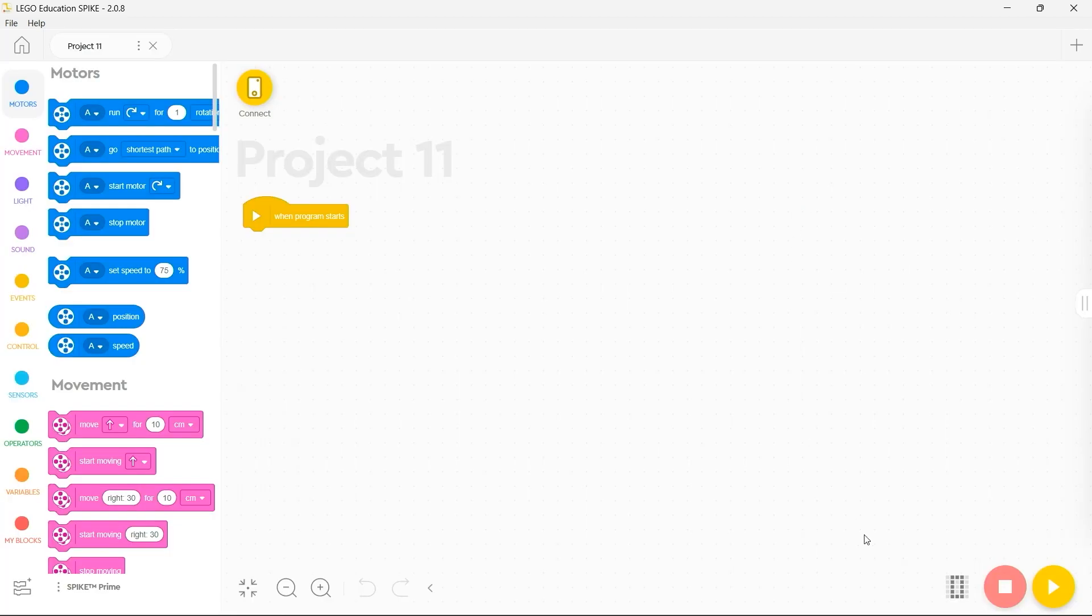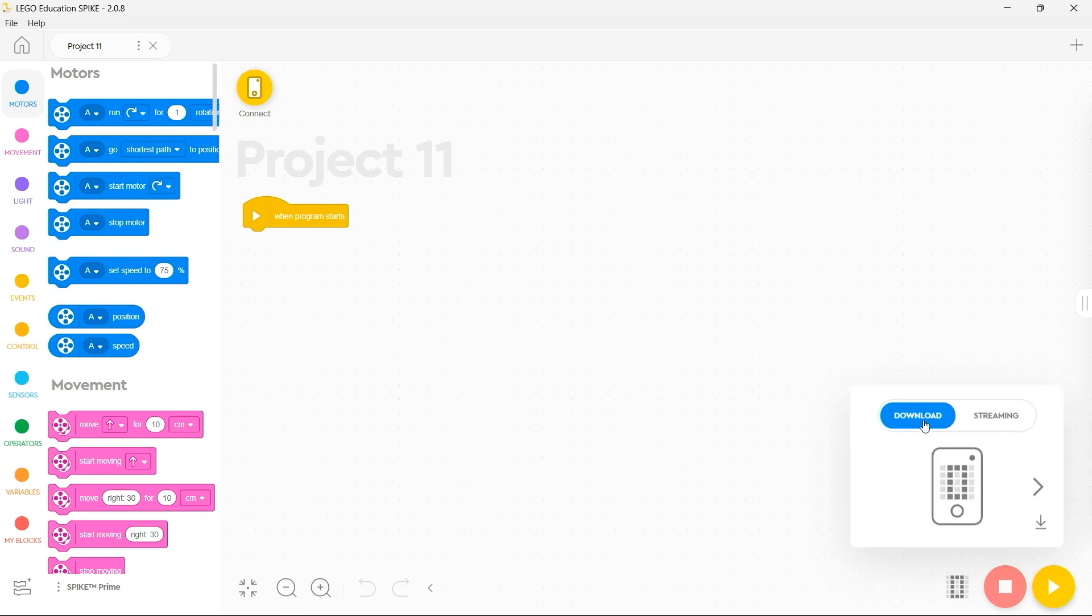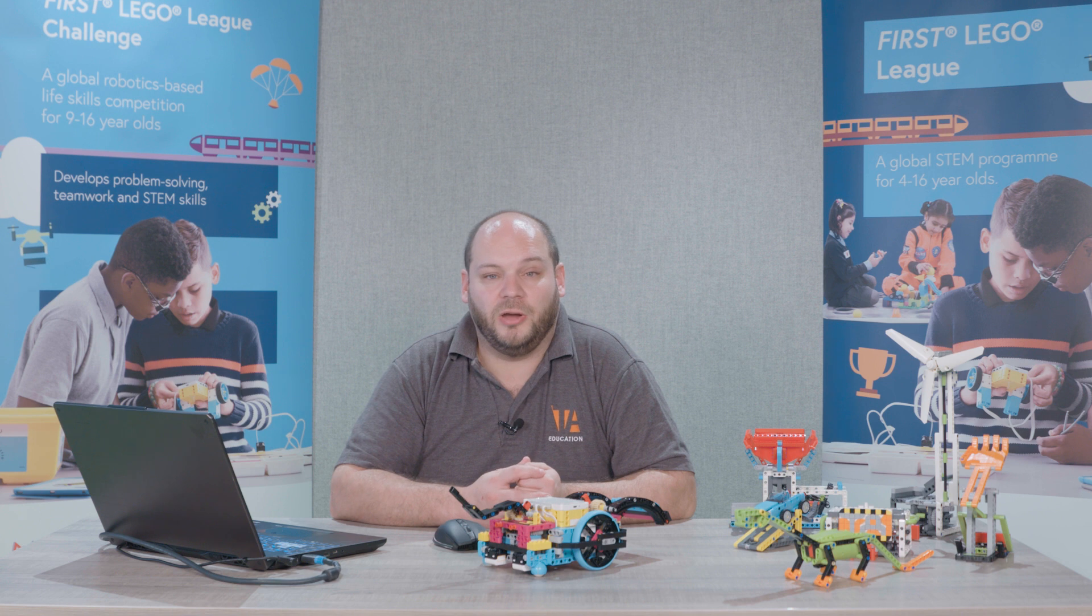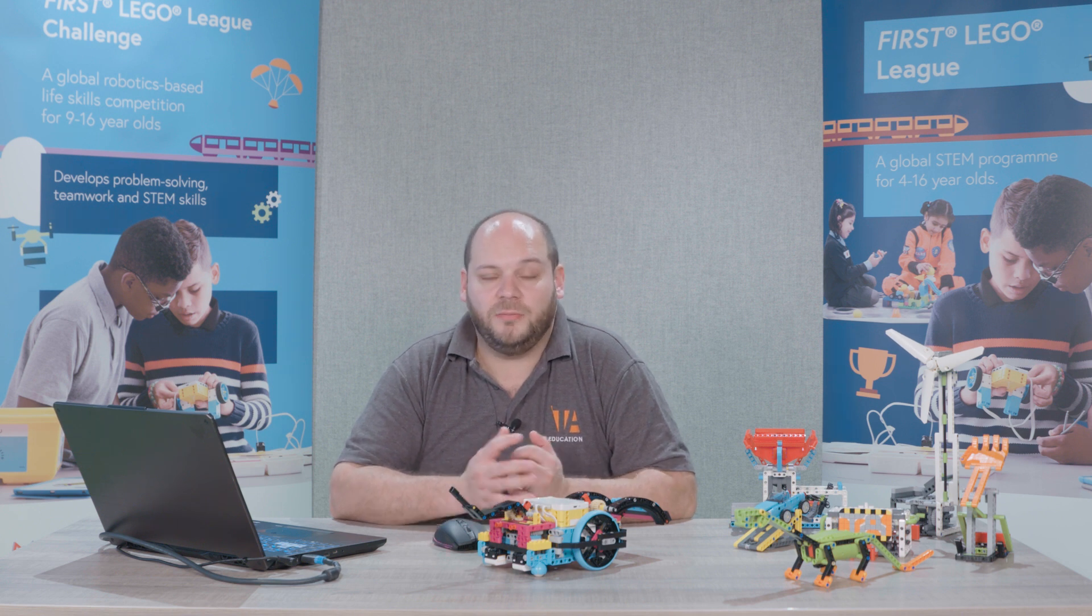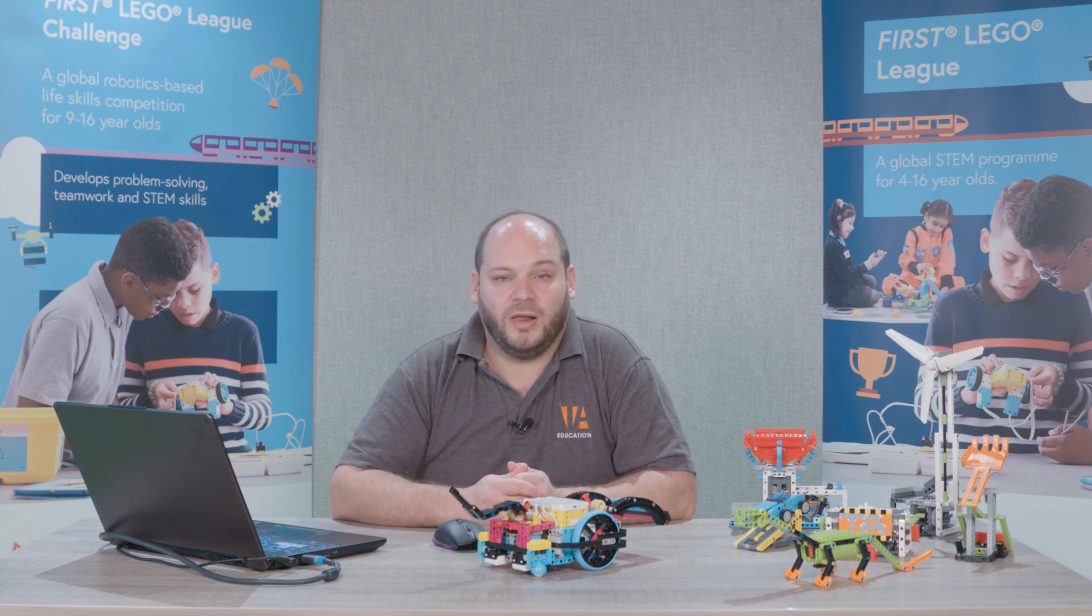Finally, you have the ability to download the programs you create to your Spike Prime. You can choose to go to download, select the appropriate storage position that you want to save your program into and then click download and that program will be saved into that relevant location on your Spike Prime. You can then use the buttons on the front of your Spike Prime to navigate to that program and run it independent of your laptop.